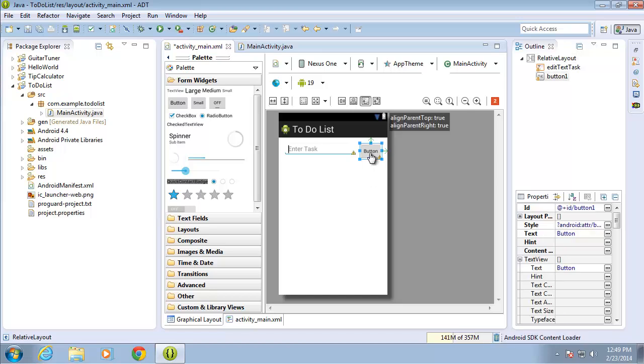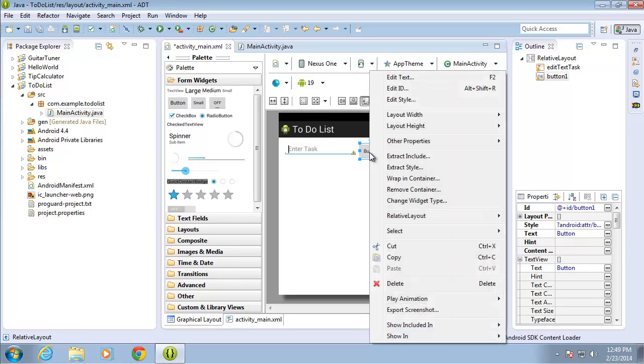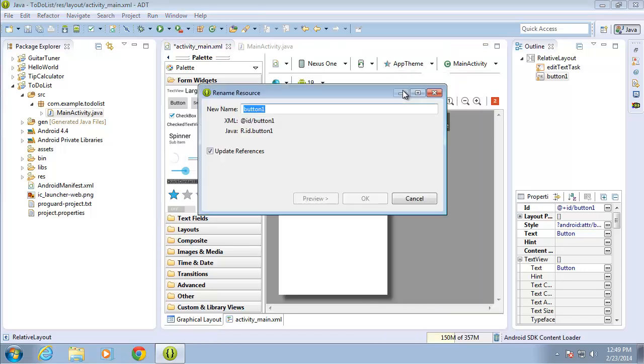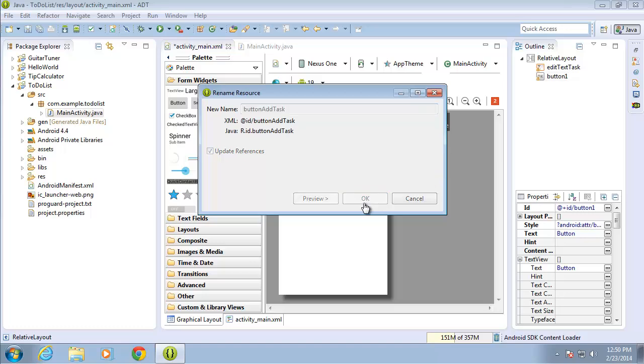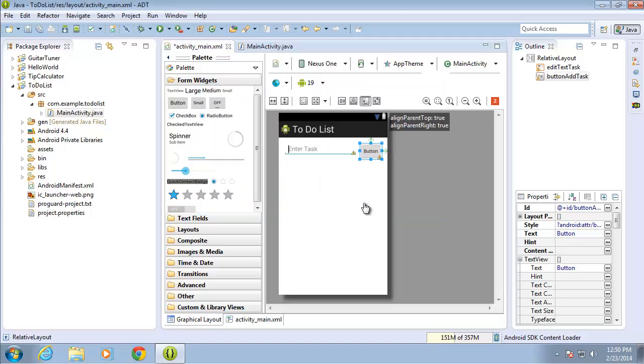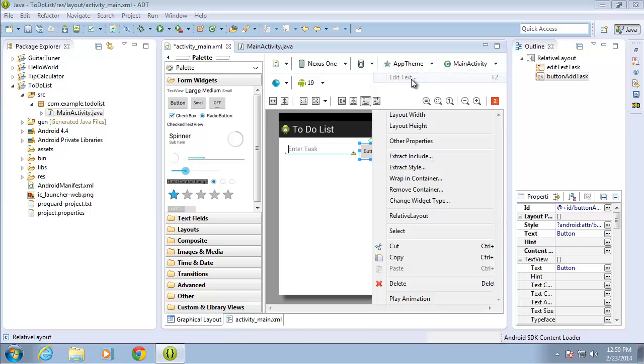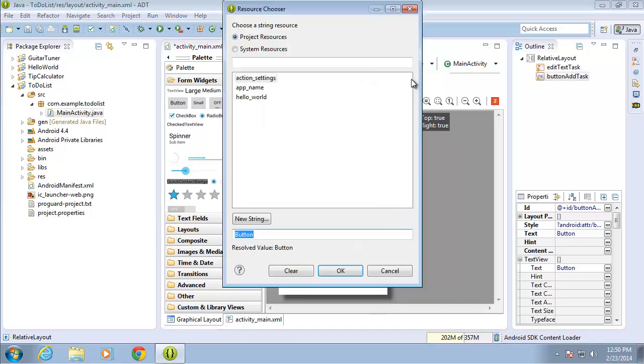And let's go ahead and change some of the properties. I'll right click on the button, change the ID. We'll call this one button, add task and hit OK. And I'll right click again on the button and change the text. And I'll go ahead and just use the plus symbol for this one and go ahead and hit OK.